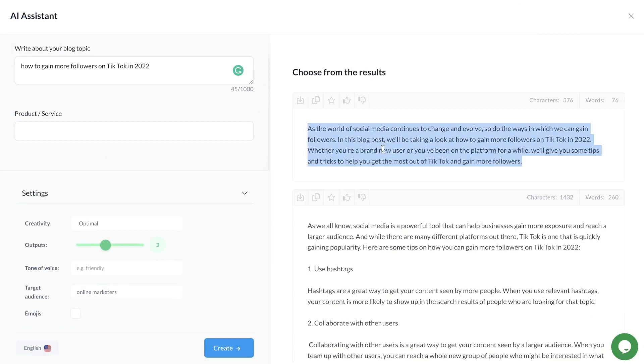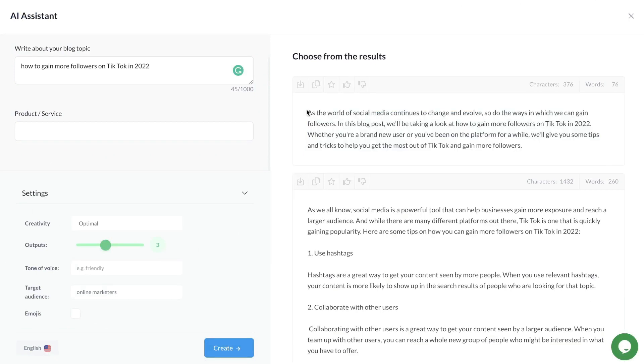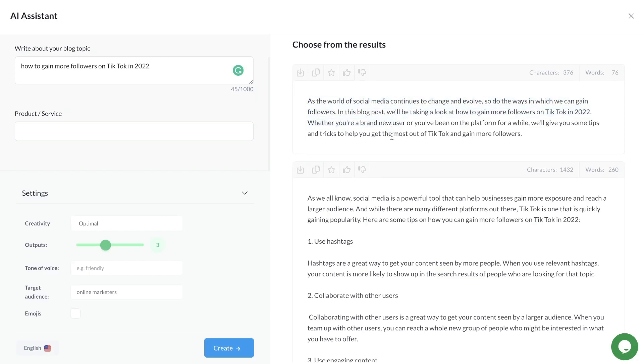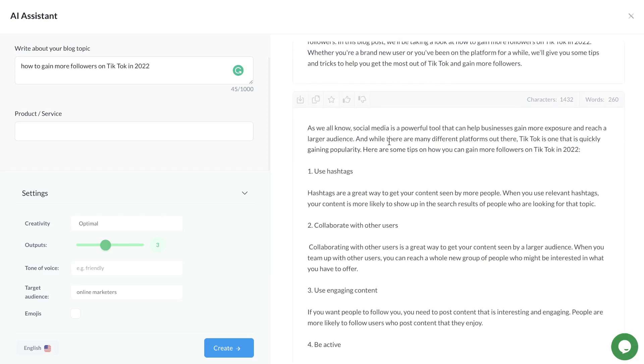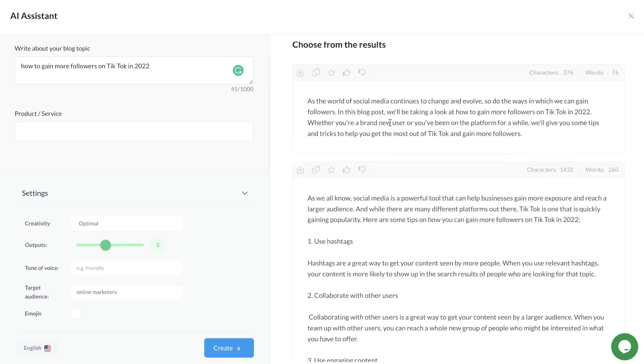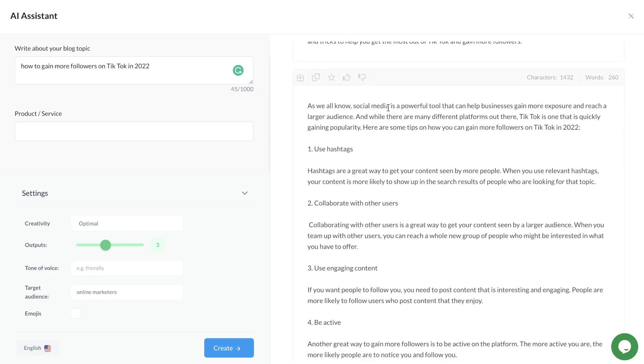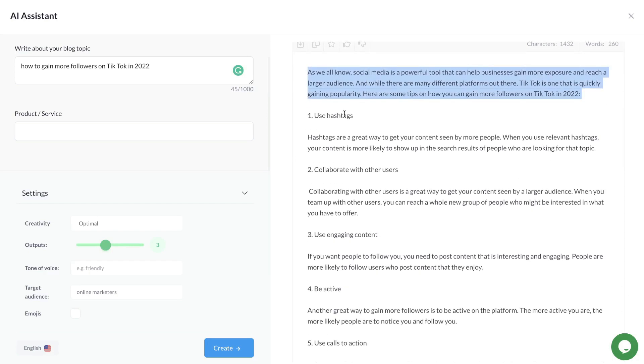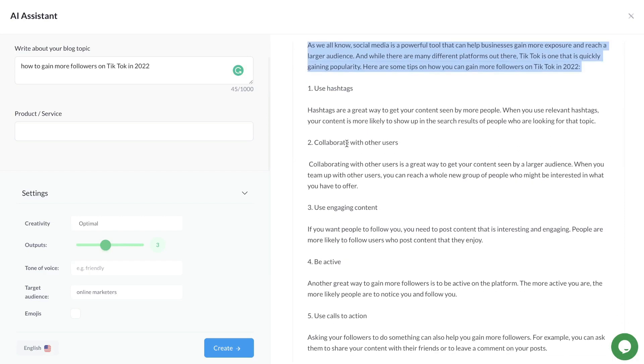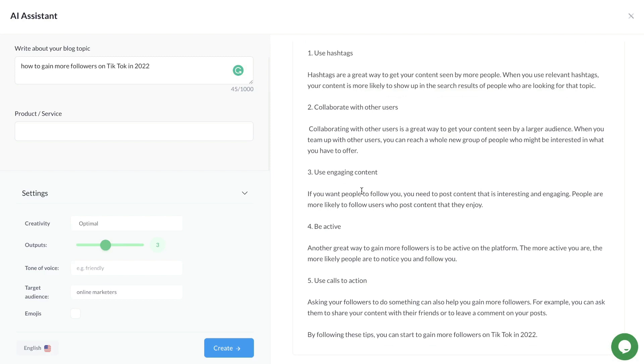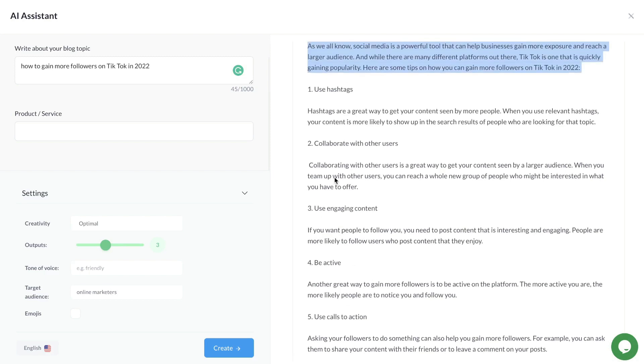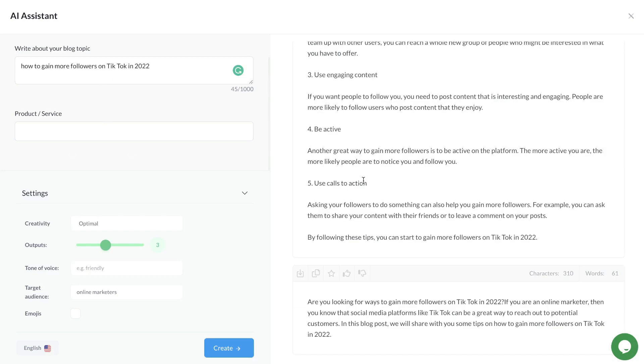These are the outputs we got back. As the world of social media continues to change and evolve, so do the ways we can gain followers. In this blog post, we talk about how to get more followers. That's the first output. The second output has a nice intro but also goes into some meat of the article with specific actions you can take to get more followers on TikTok in 2022.